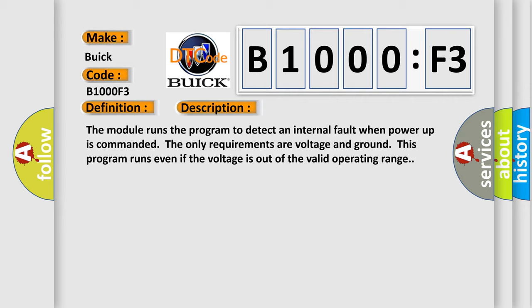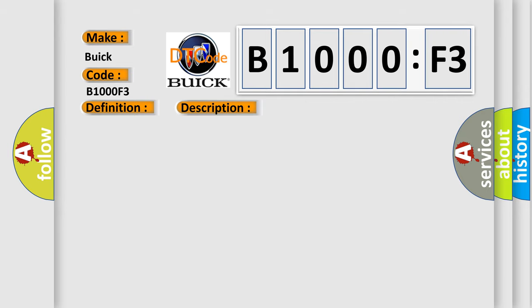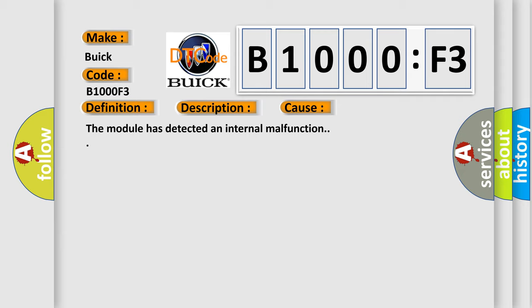This diagnostic error occurs most often in these cases. The module has detected an internal malfunction.